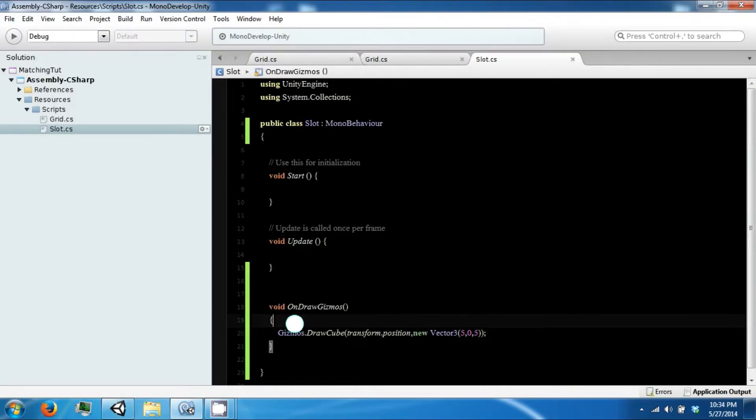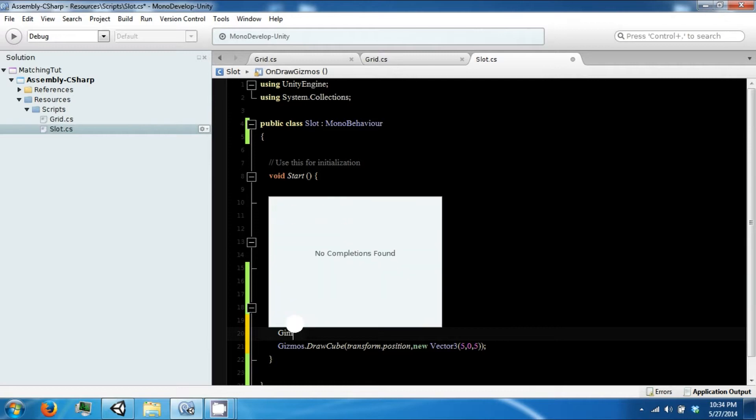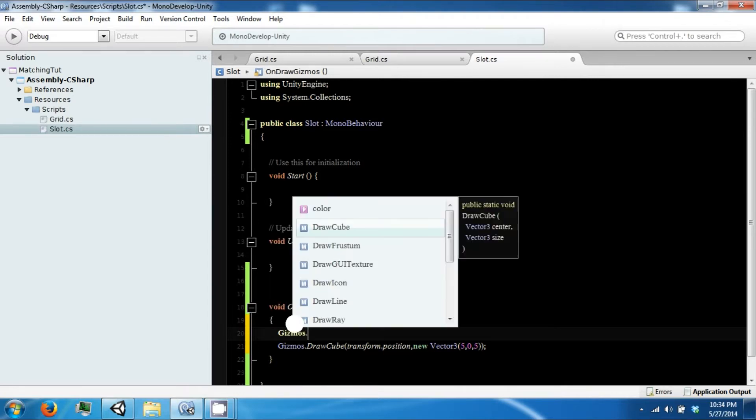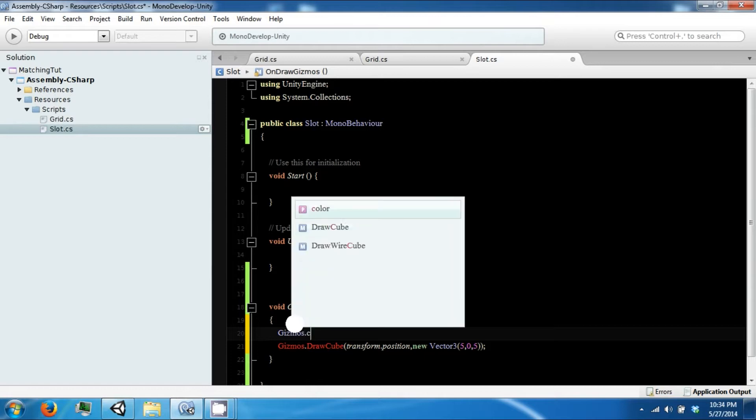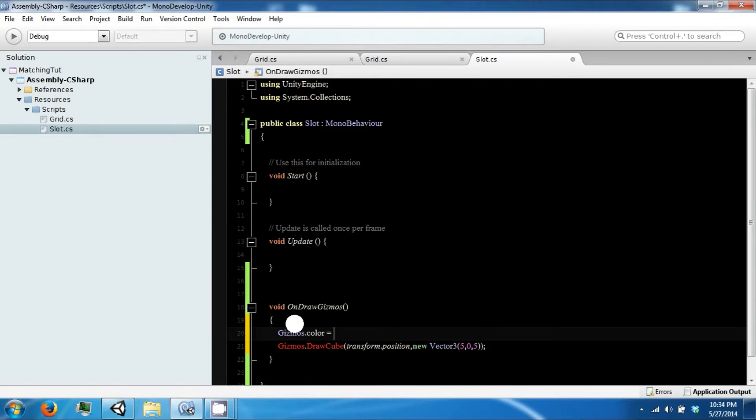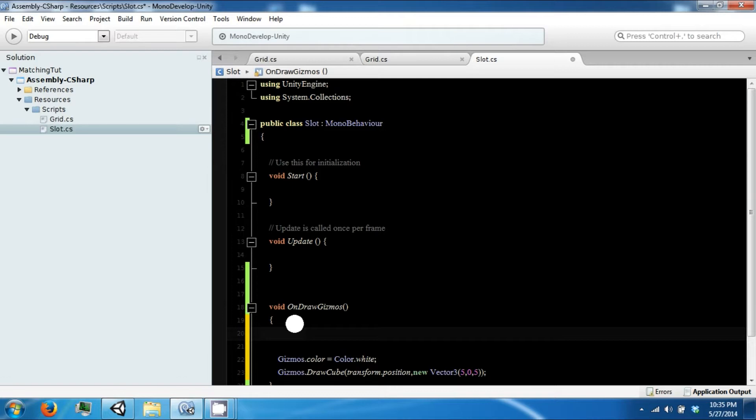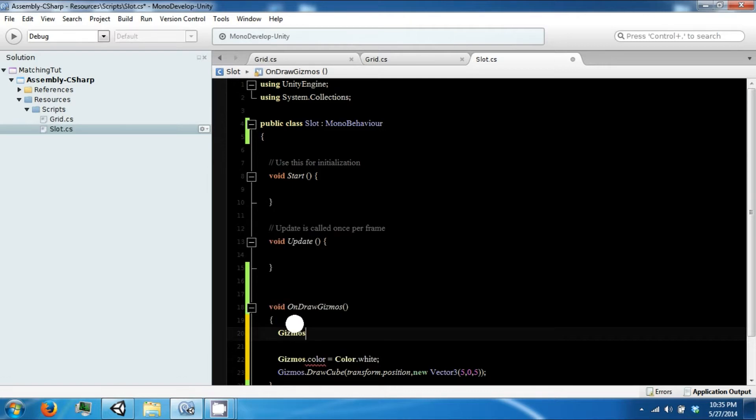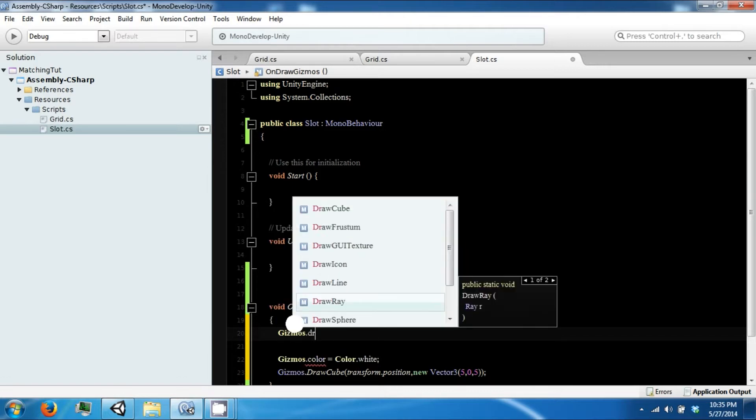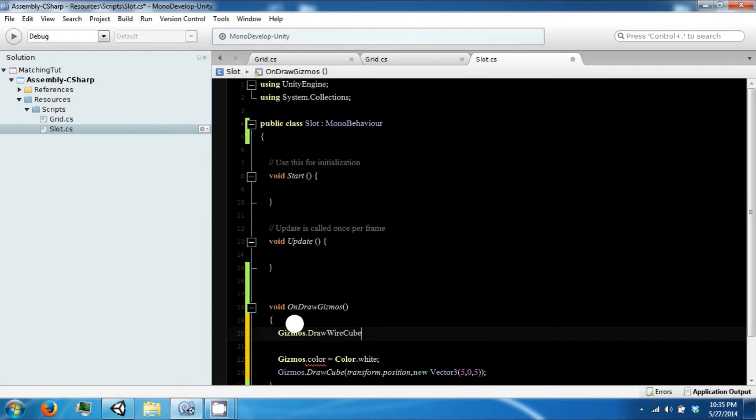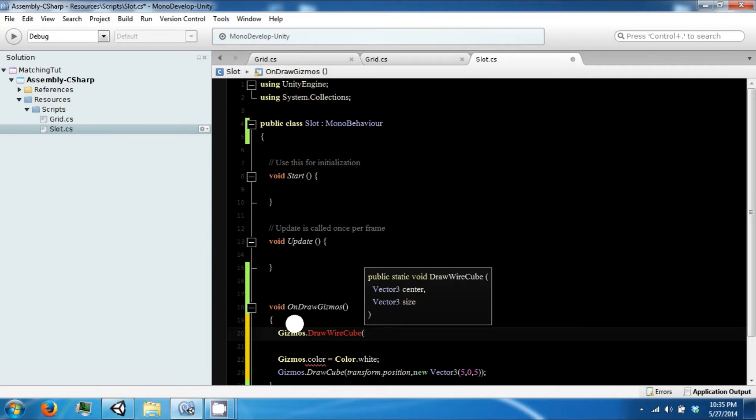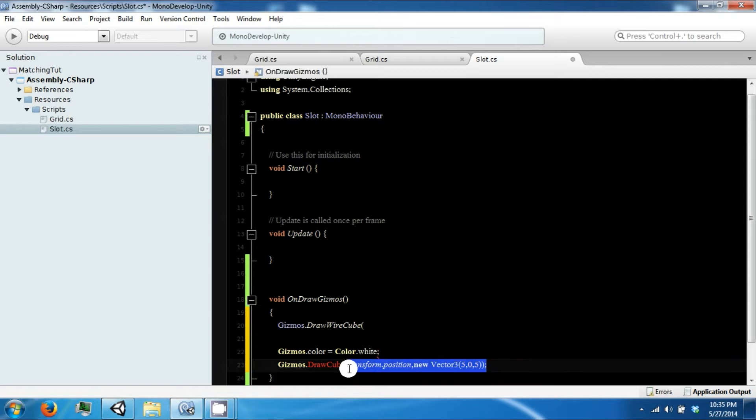We can do a couple of other things. Gizmos.color. Before we do this one, we can draw a wire frame around it, a wire cube with the same parameters. So we can just copy this over.